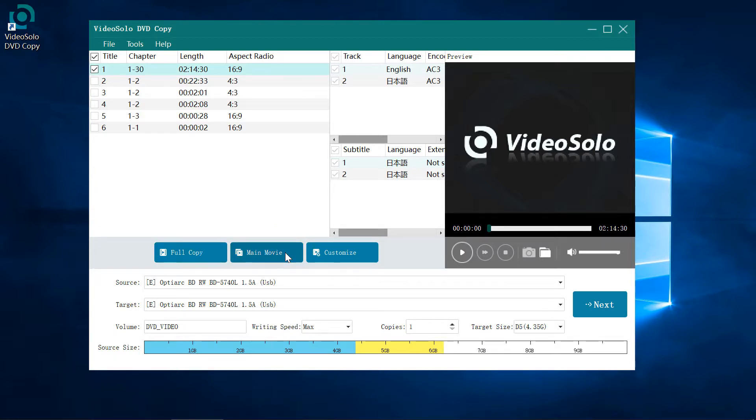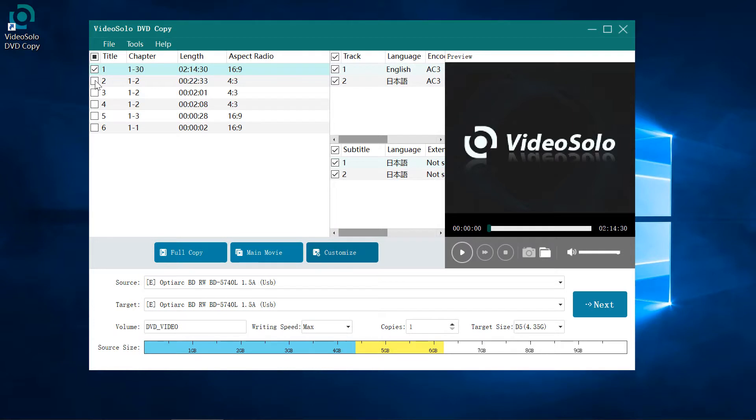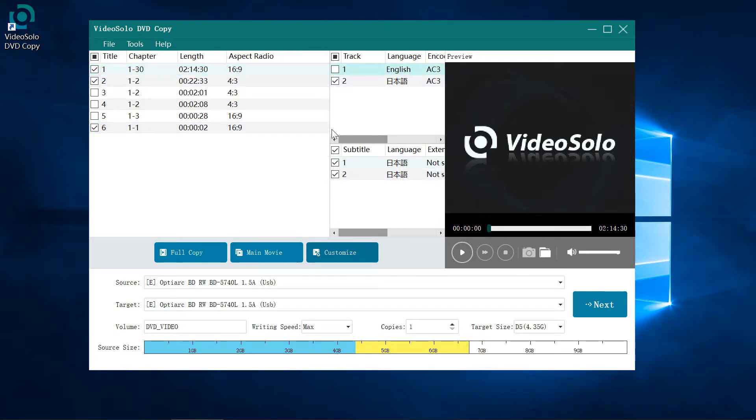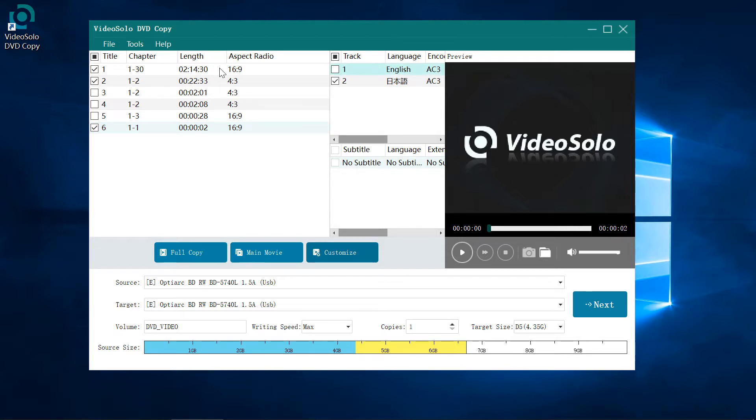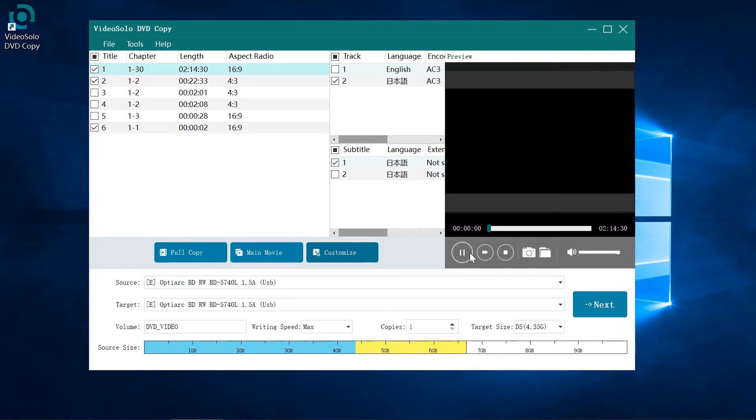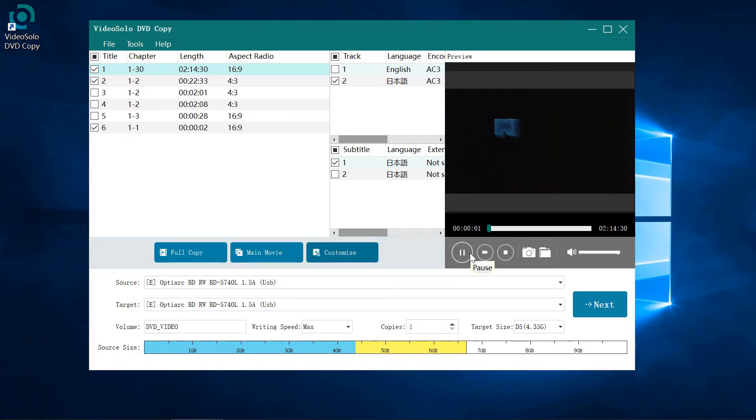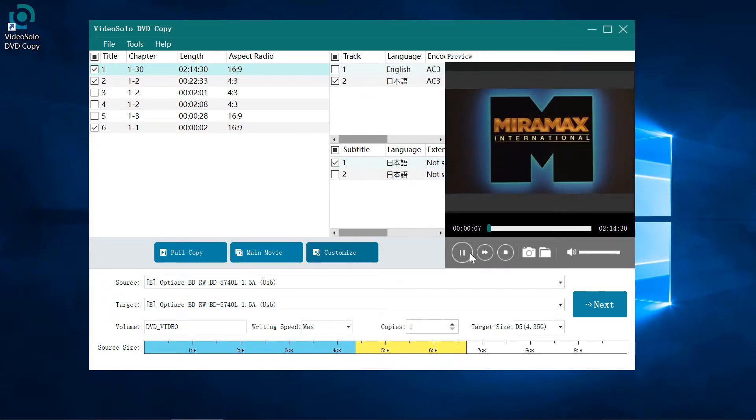Coming to the Customize mode, you can freely select which title you want to copy and customize the subtitle and audio for each title. You may have noticed that there is a preview window. Click the play button to view the DVD title at any time.